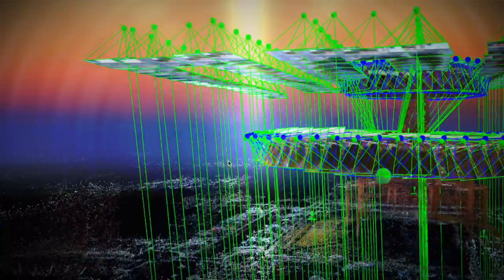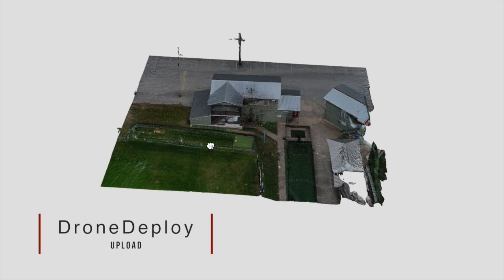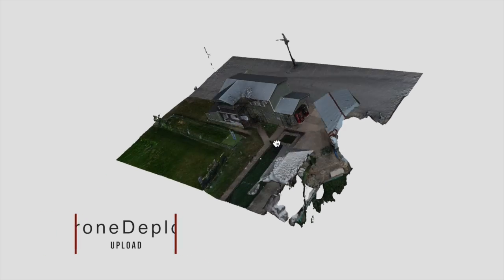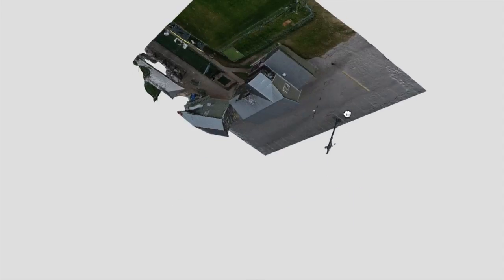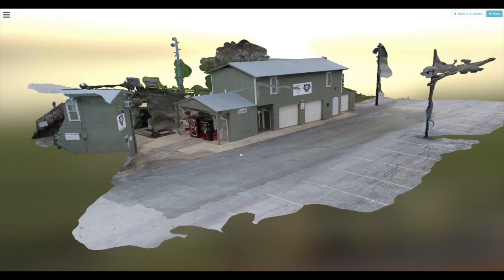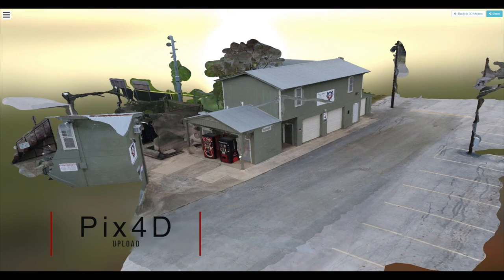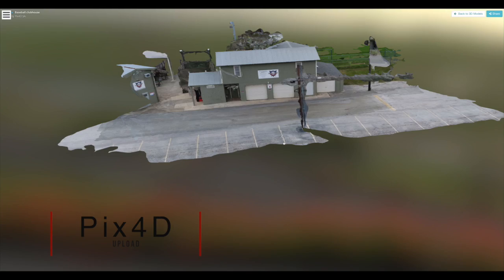Now let's check out the images uploaded to create the 3D models. First, we have the 3D model of the clubhouse created by DroneDeploy. And here we have the 3D model created by Pix4D. Notice the holes and not completely solid structure.